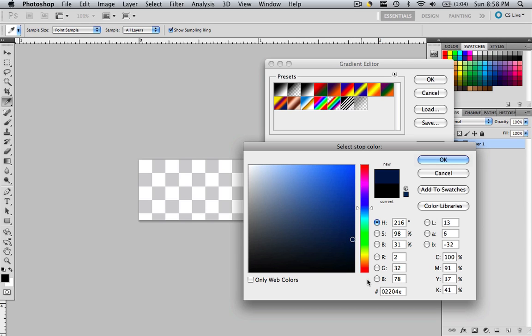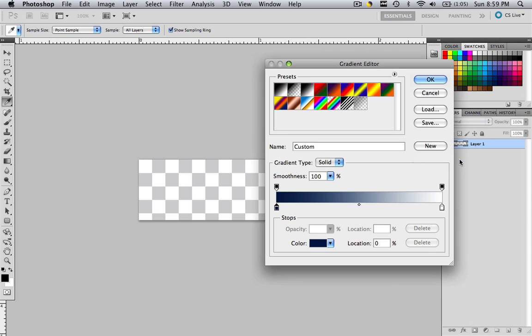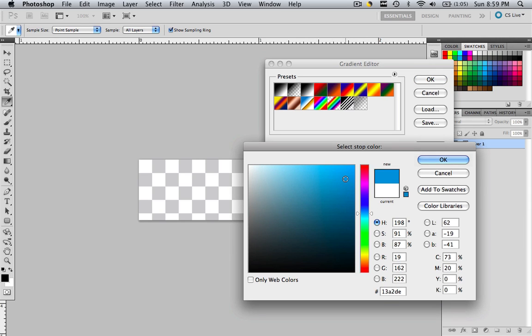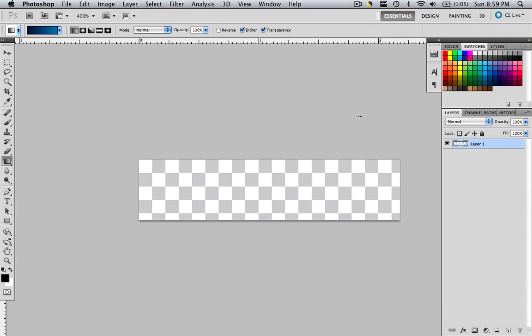So if you want to be working with what I'm working with, you would make yours 02204E. If you don't know how to change that, just highlight this and go 02204E. Just type it right on in there. And click OK. Now let's click the white marquee and click the color. And let's change it to a lighter blue. That's pretty good. So let's go 0184BB. So let's click OK and OK.